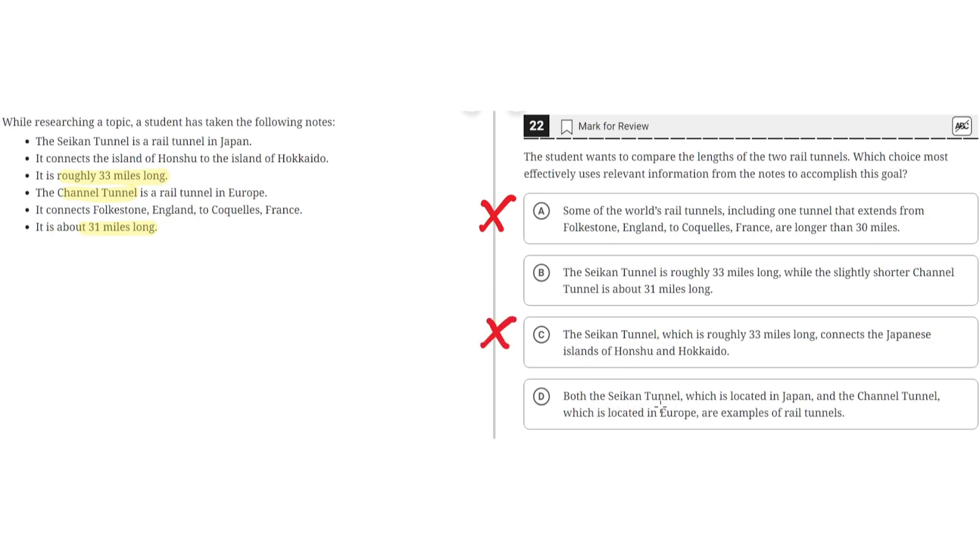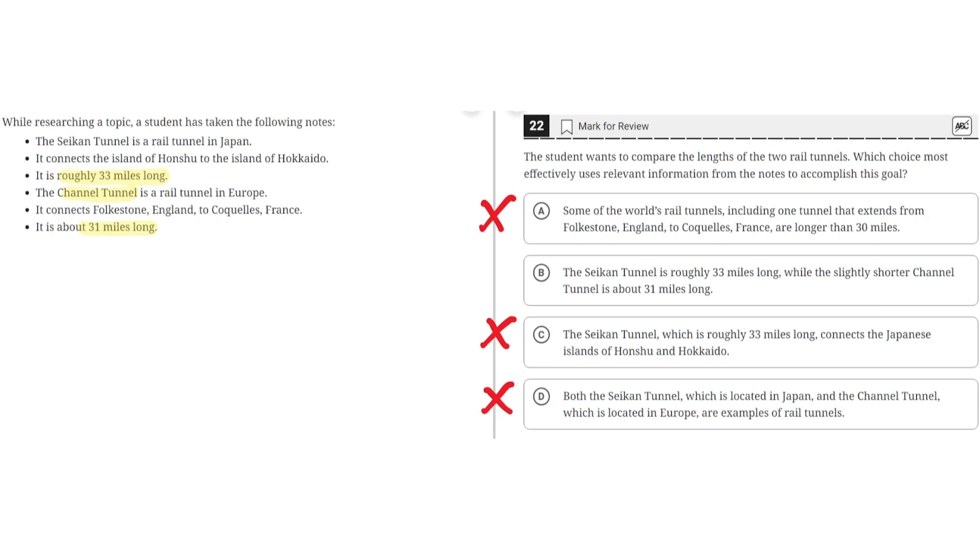D. Both the Seiken Tunnel, which is located in Japan, and the Channel Tunnel, which is located in Europe, are examples of rail tunnels. This is incorrect because while it does discuss two rail tunnels, it does not compare their lengths. It simply describes two examples of rail tunnels. So D is incorrect, and the correct choice is B.